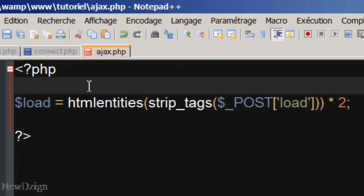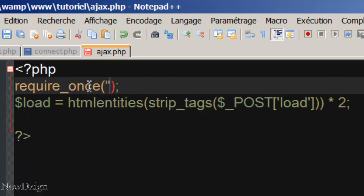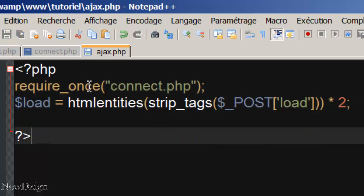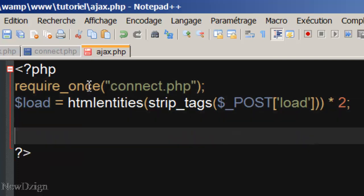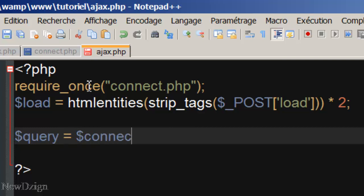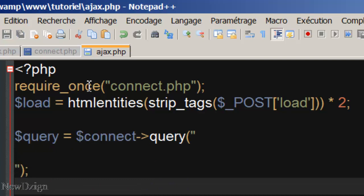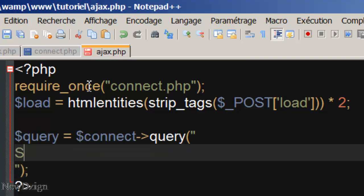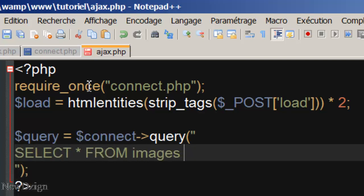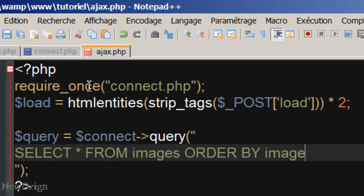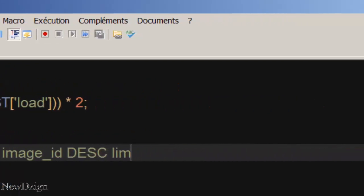We are going to require ons.deconnect.php and we are going to start in here our query. So query, it is going to be connect query, and we are going to select star from the images table, order by image ID descending, and the limit, it is going to be the load variable.